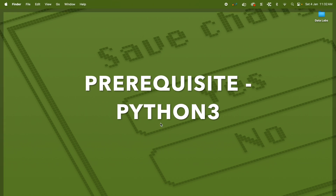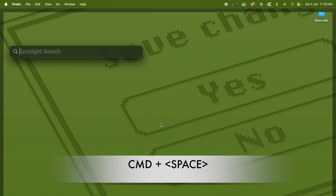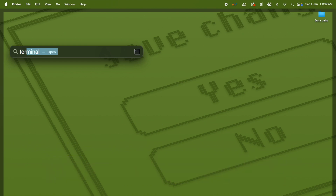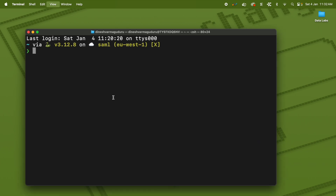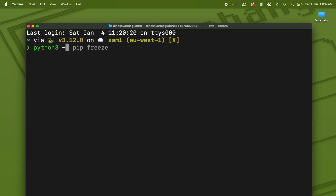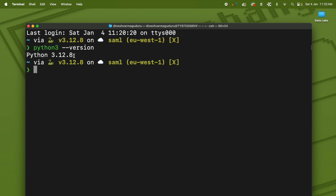To check if Python is installed, click Command+Space and open the Terminal window. Once the Terminal is open, type `python3 --version` and it will show you the version of Python you have. If you don't have any Python version installed, it will display that there is no Python command found. I already have Python 3.12 installed.